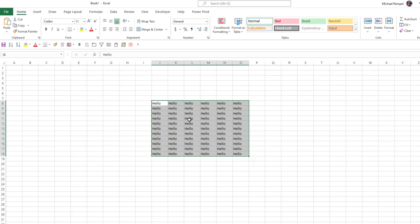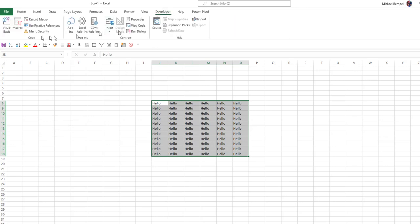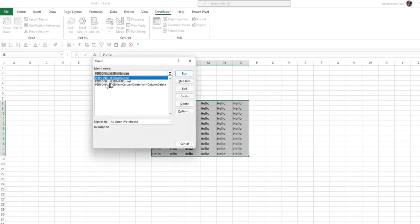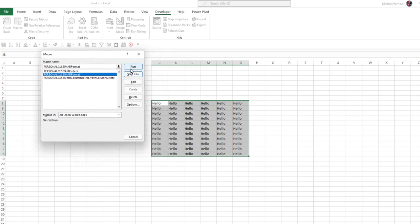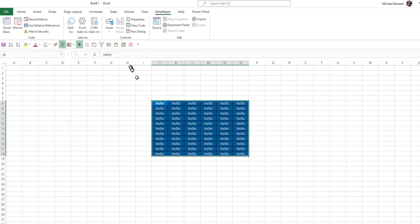If I wanted to format these like that macro will run it, all I would need to do is go to the developer tab, Macro, choose that format macro that I have, hit Run, and it will format those just like I want it.